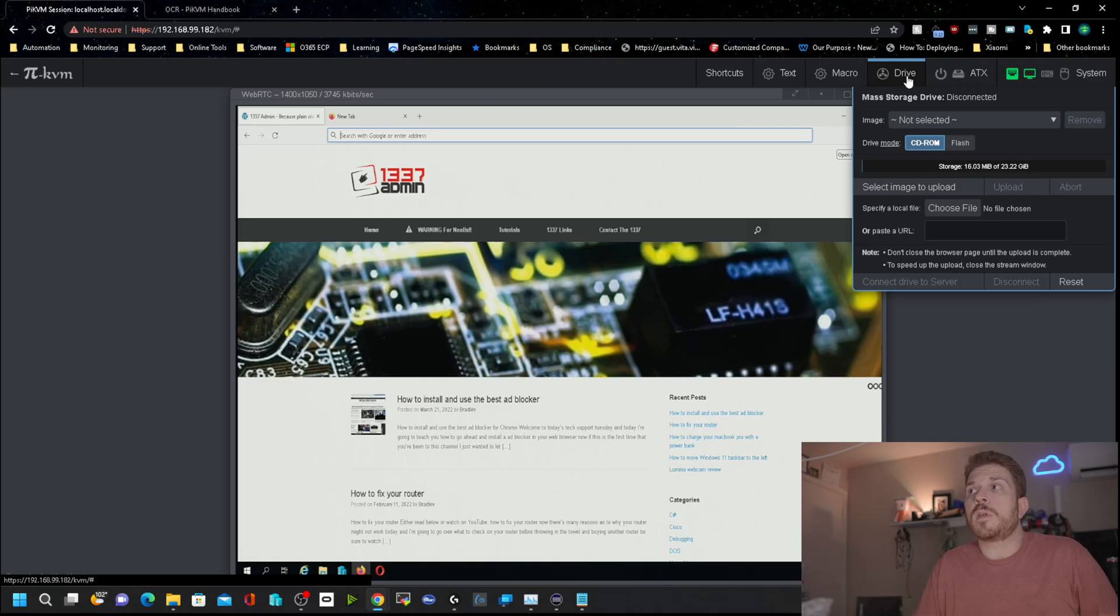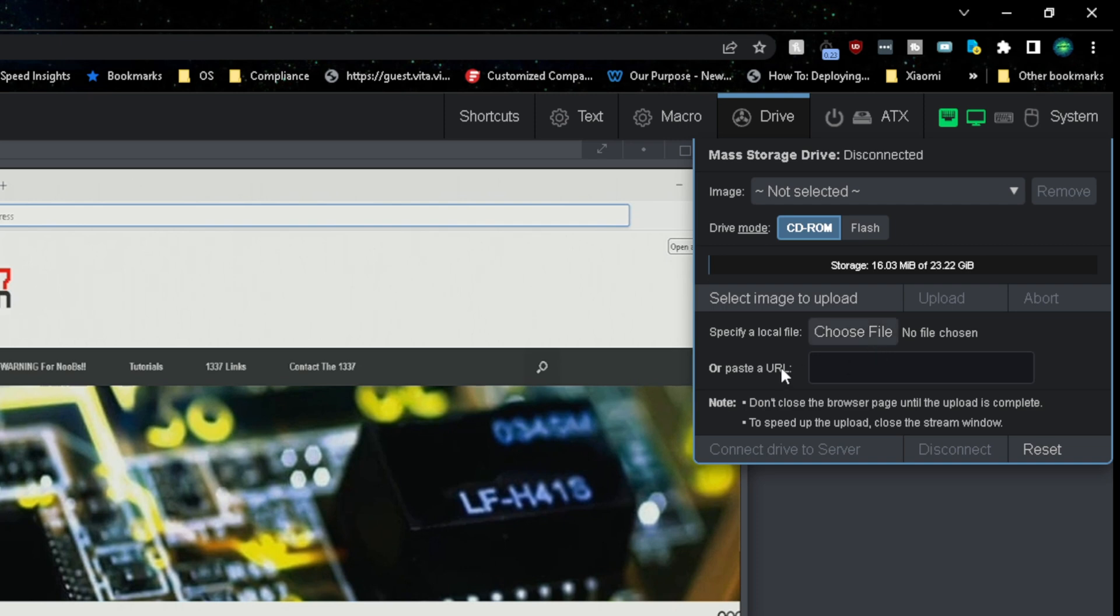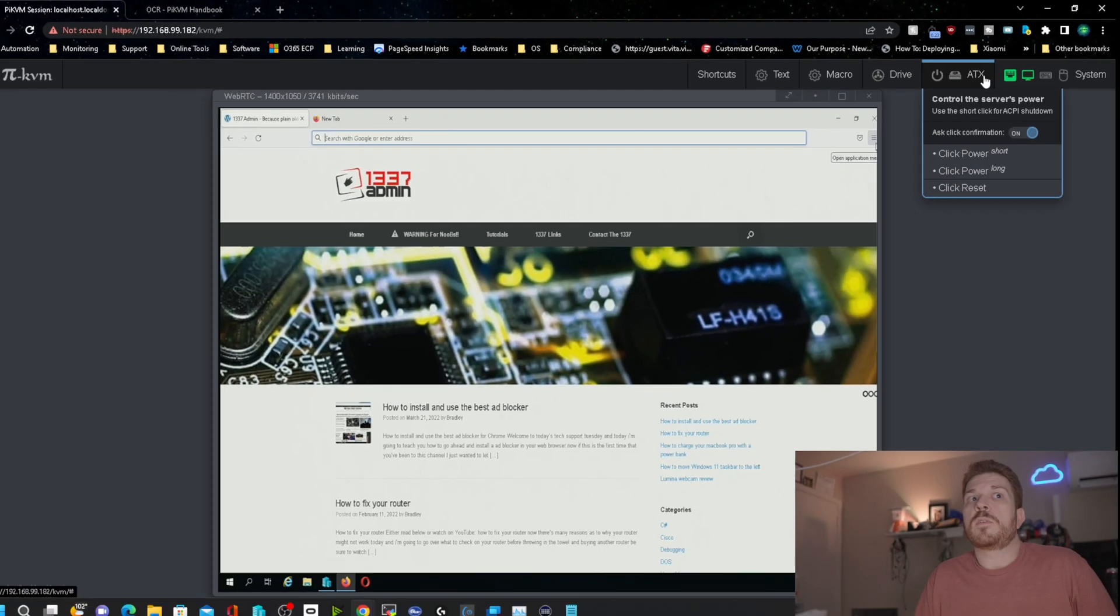You can also emulate a drive. So it looks like here you can upload an image, then you can simulate CD-ROM or flash memory, and be able to boot your computer directly off of the Pi KVM.